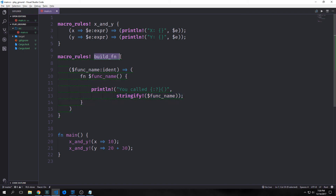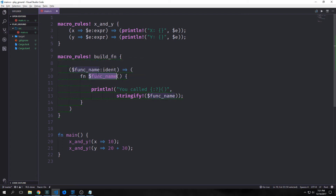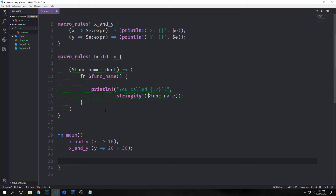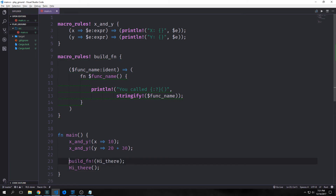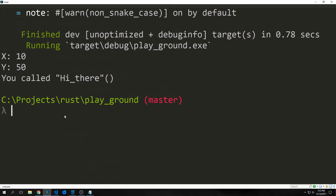For our new macro called `buildfn`, we have a function name which is an `ident`, which stands for identifier. Identifiers are typically function names or variable names. We use the `fn` keyword and then put in the variable for our function name. We call a print statement and stringify the function name to pass it into our println. What this macro does is create a function which we can then run, calling the println statement. So we can run the macro and then run the function we passed in — in this case `hi_there` — and we get "you called hi_there()".